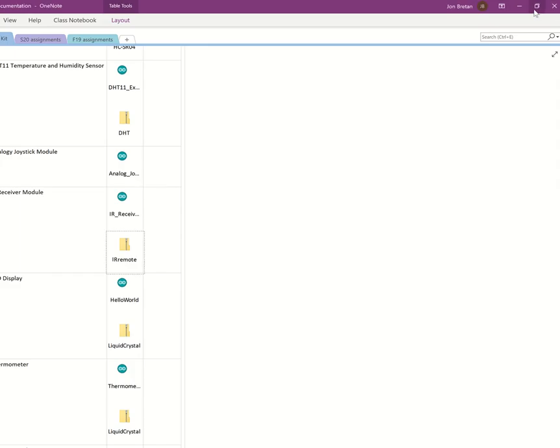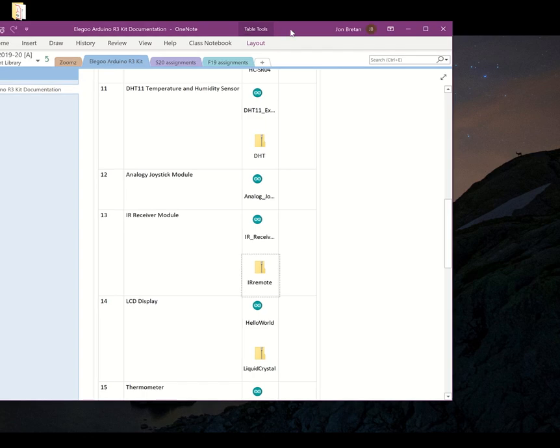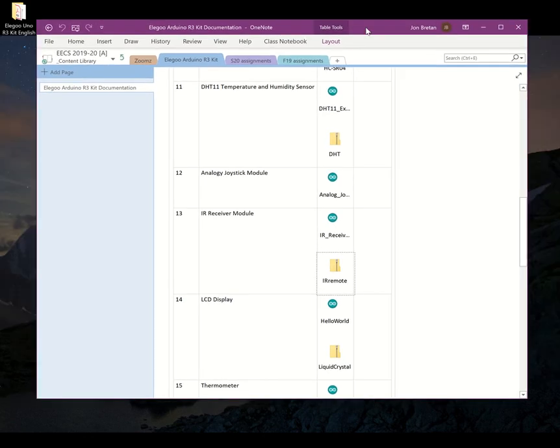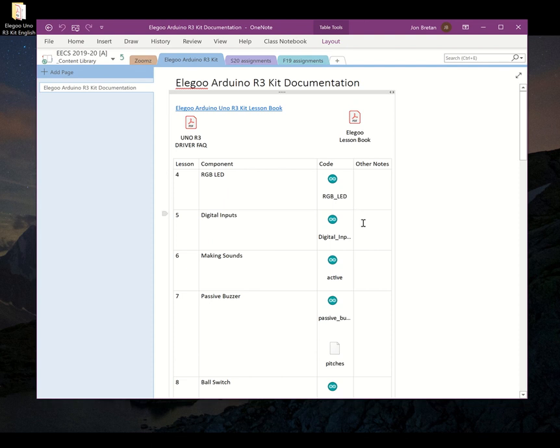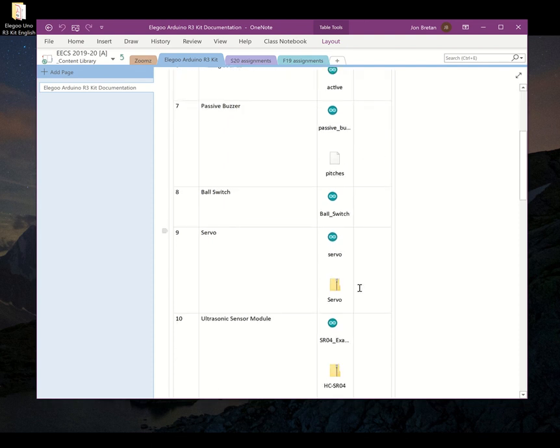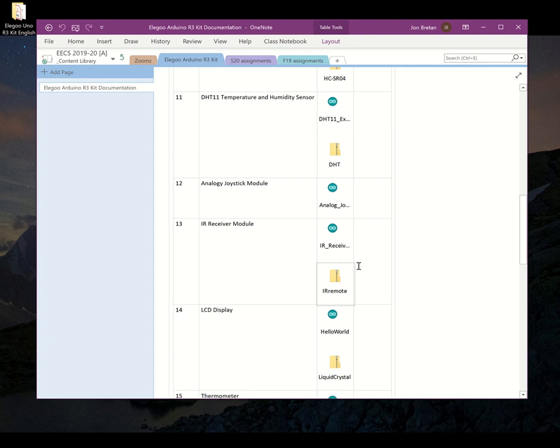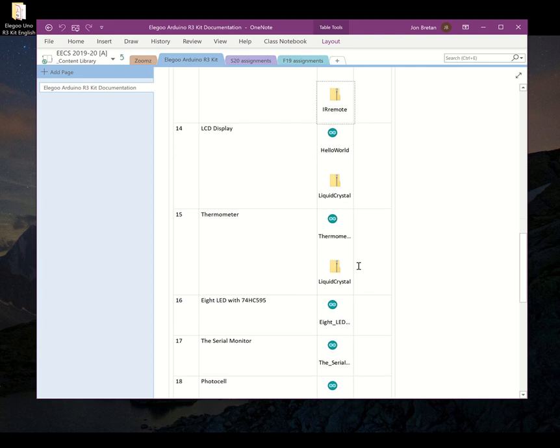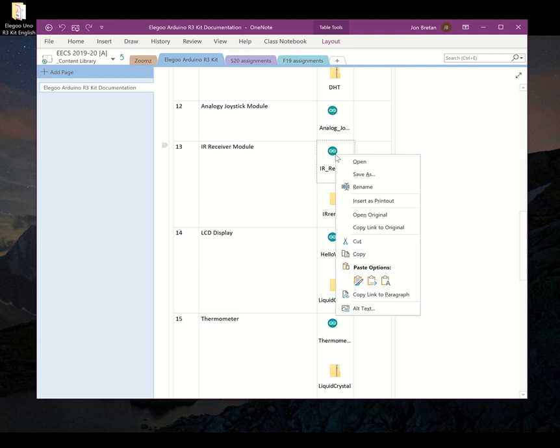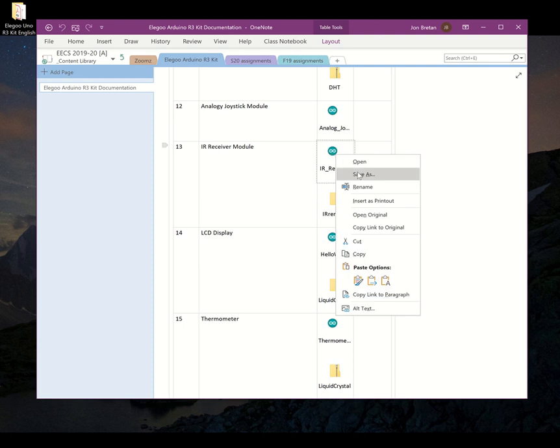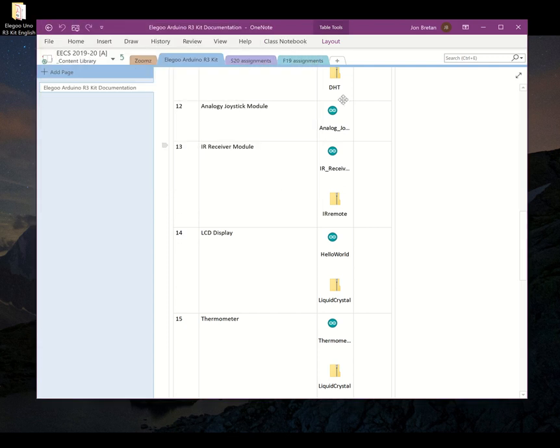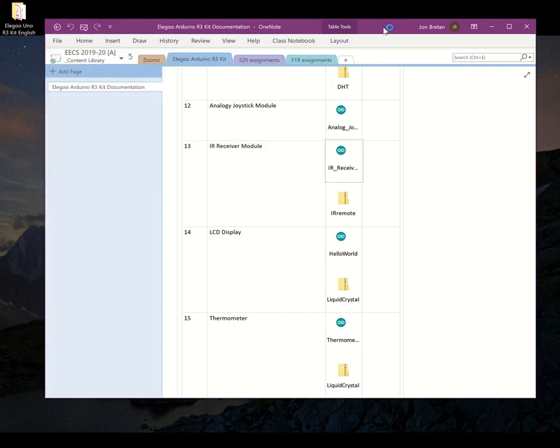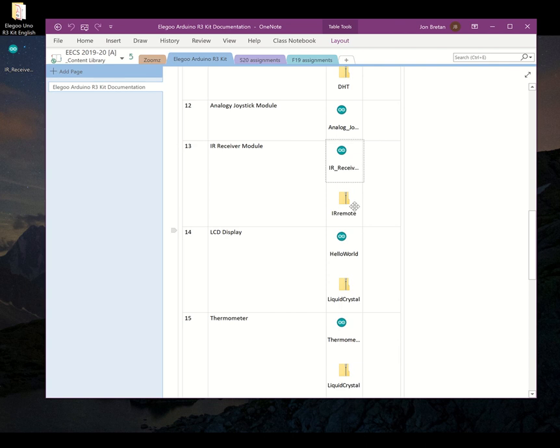So if I open up the page where I put all of the codes and additional files, the libraries for each of these components, if I wanted to run any one of these and send it to Arduino, the first thing I have to do is I need to save the code from OneNote. So I'm going to save the IRReceiverModule.ino. That's the code file and there it is on my desktop now.